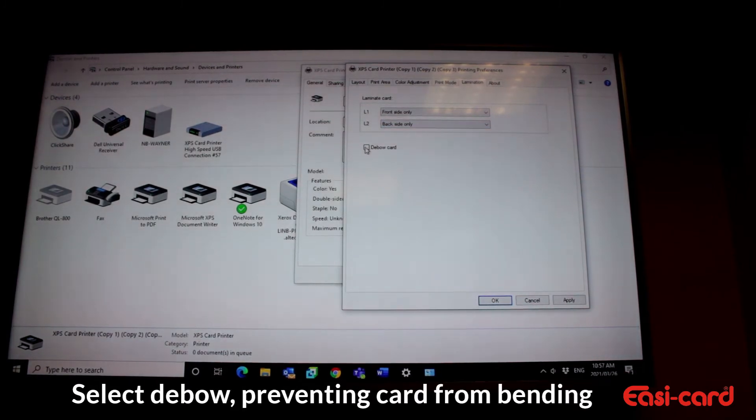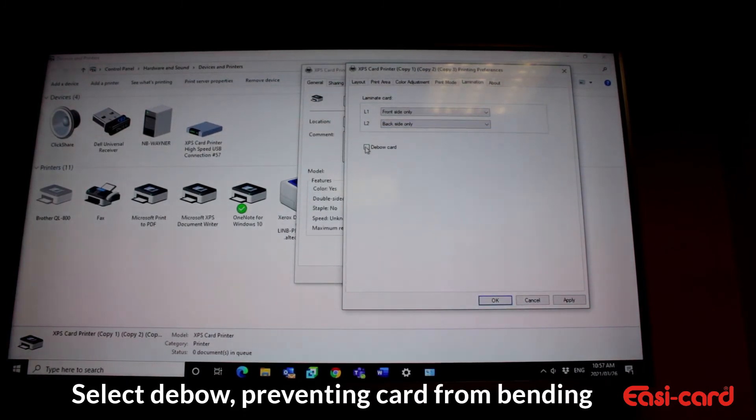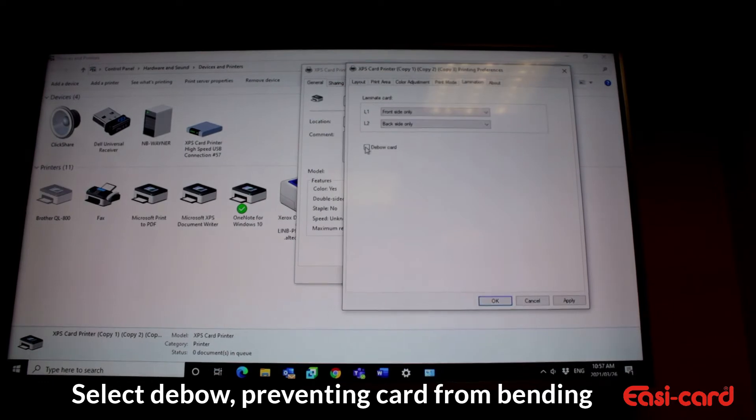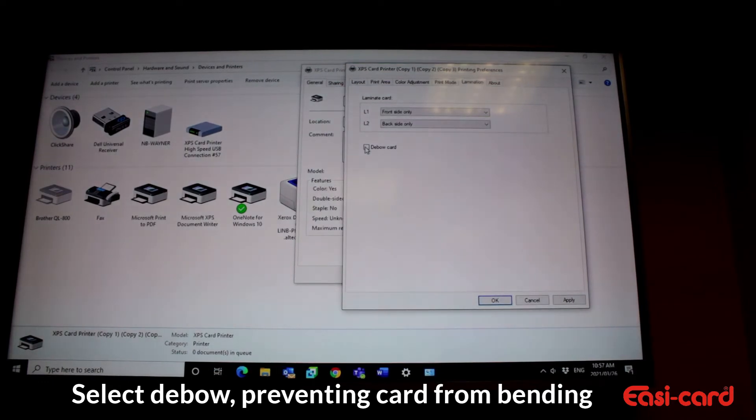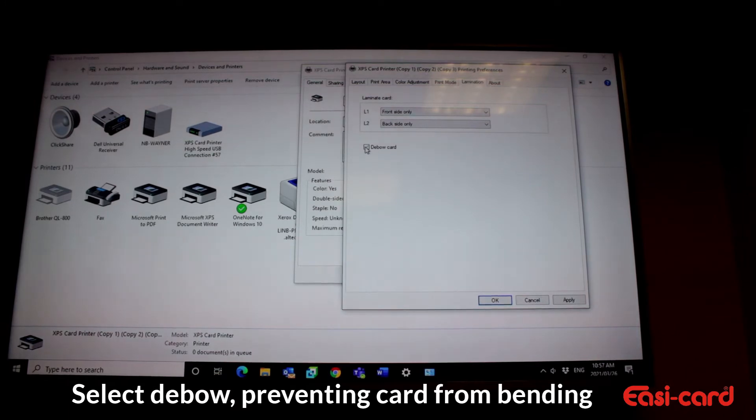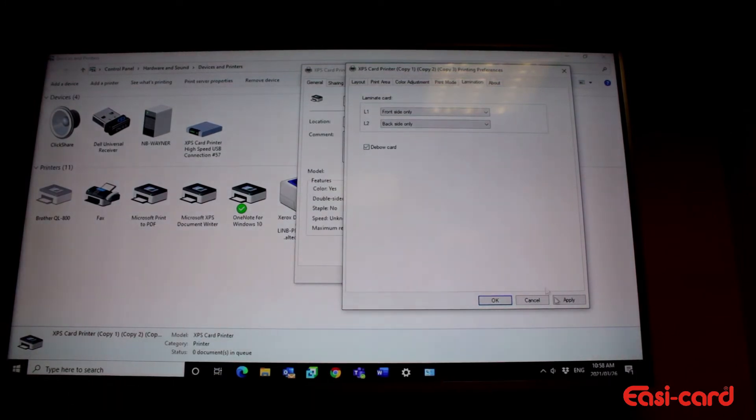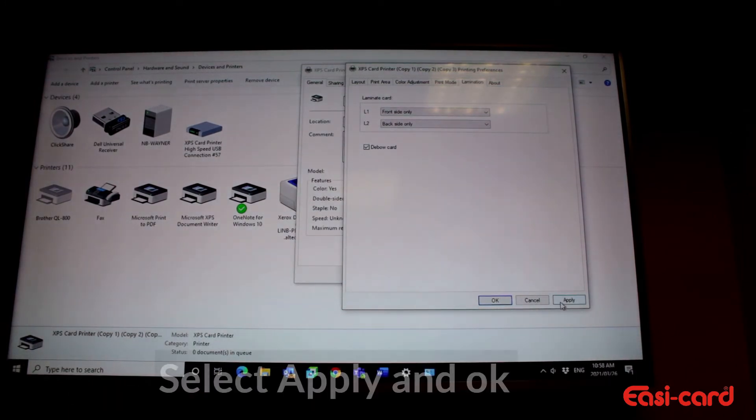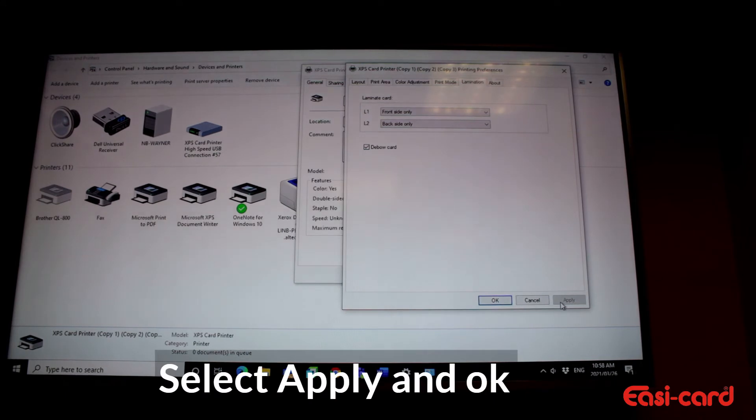Then this debal, I always select the standard feature with the machine. After it's laminated, your card normally bends a bit. So you select the debal option and it brings the card back into a straight form. You just apply it there and okay.